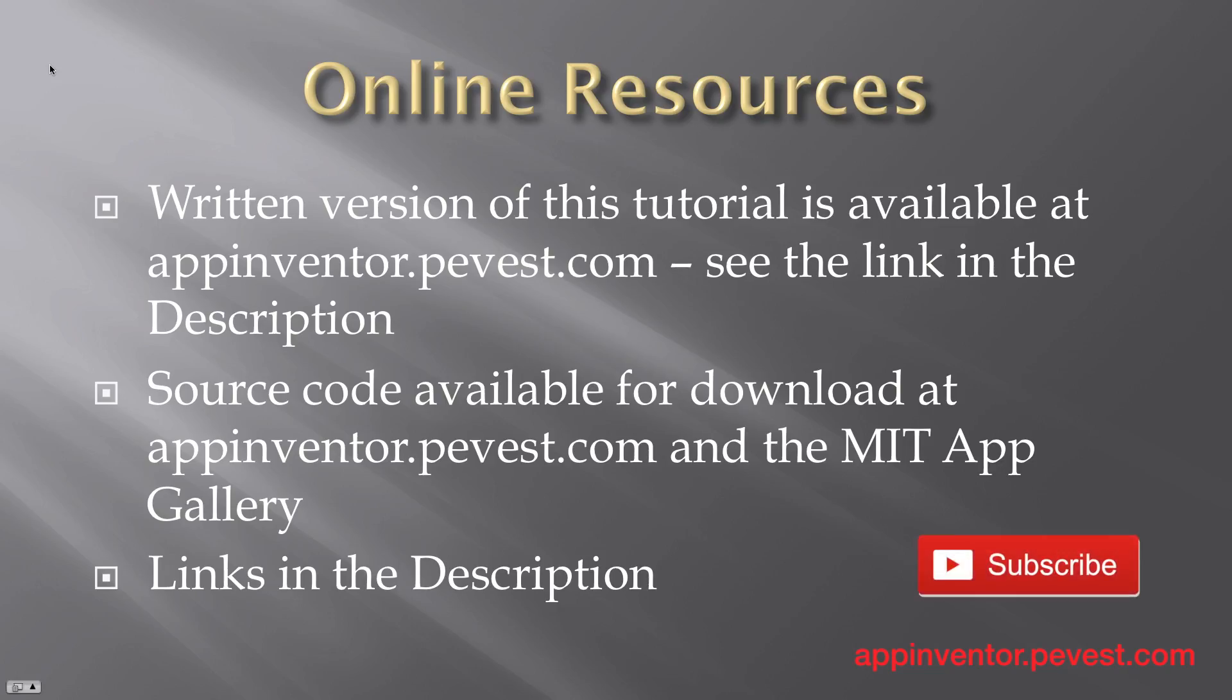A written version of this tutorial and the source code is available at my website at appinventor.pevist.com. You can find a link to the direct tutorial in the description text for this video. Don't go away just yet. Be sure to click on subscribe as we'll be posting more videos here soon.